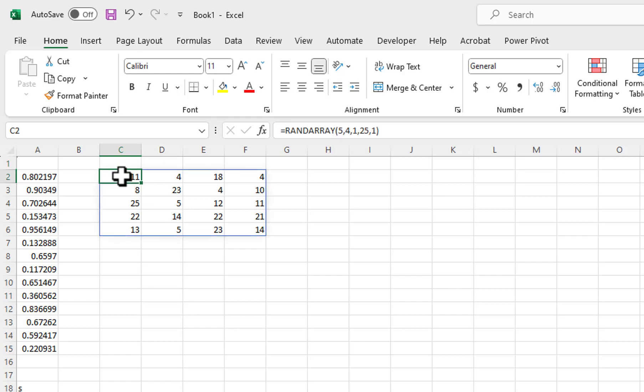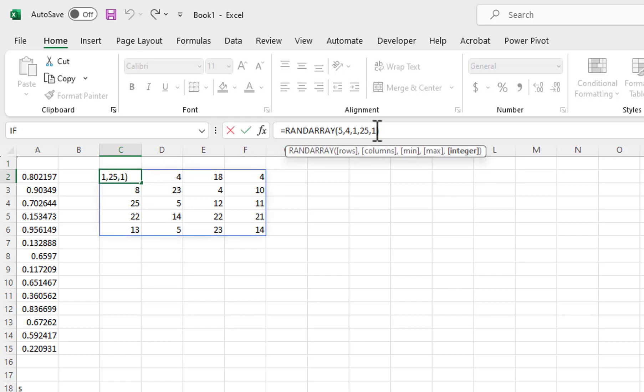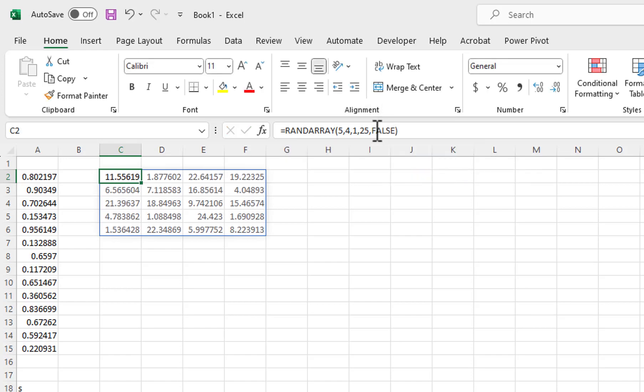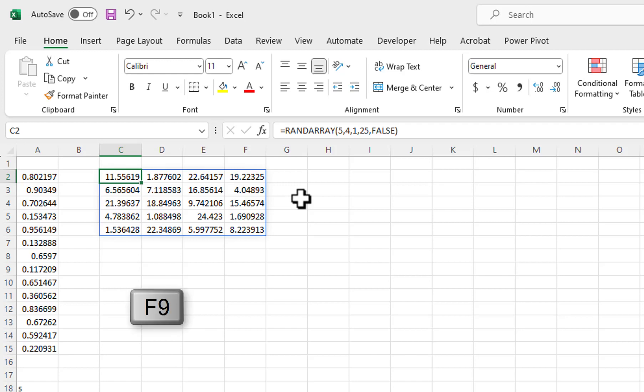I will change the last parameter to a 0 for decimals. This gives me values that are still between 1 and 25, but include five decimal positions. Chances are much less likely for duplicates using the decimal position option. When I press F9, the values refresh.